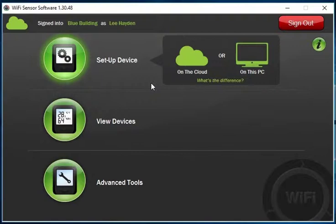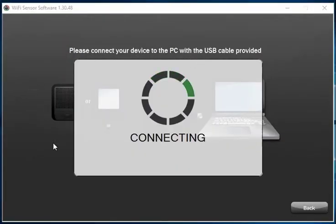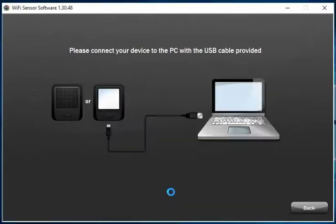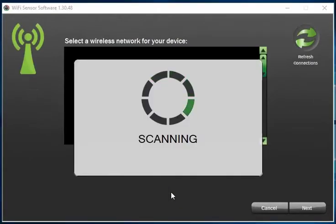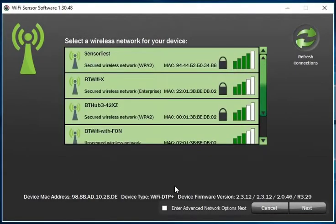For the purposes of this video we'll continue to set up a device on the cloud. The software will prompt you to physically connect your Wi-Fi device to the PC using the supplied USB cable. Once it has successfully found the device, it will then scan for Wi-Fi networks and display those networks that it can locate within the vicinity of the PC and sensor.